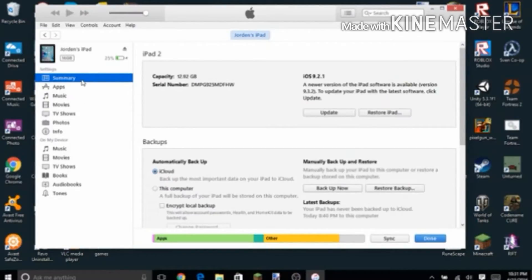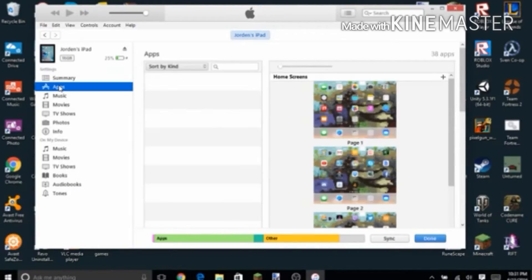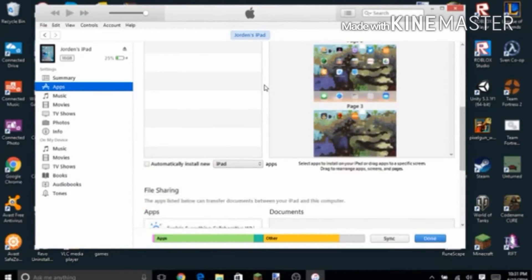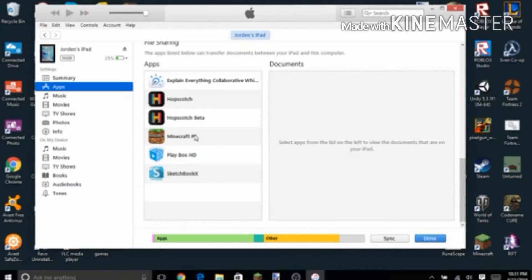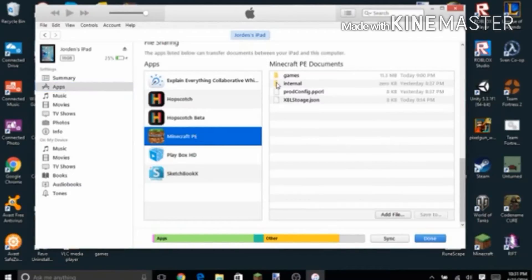Then go through all this stuff, scroll down, go to the apps over here and scroll down. Then click on here and you'll see that there's a games folder.